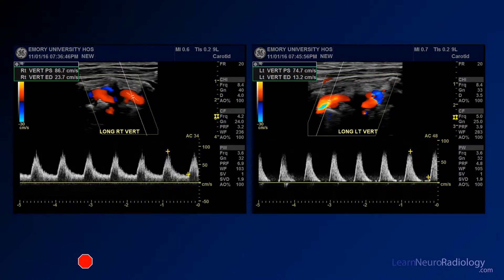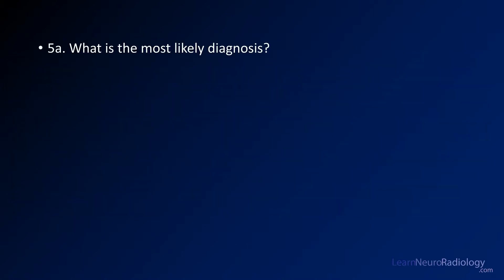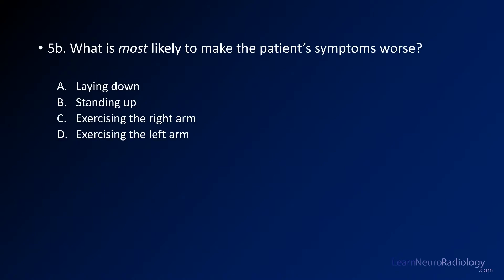It's a little bit unusual in neuroradiology to have ultrasound, but I do have an ultrasound for you. This is an ultrasound of the neck. So what is the most likely diagnosis, and what is most likely to make the patient's symptoms worse?